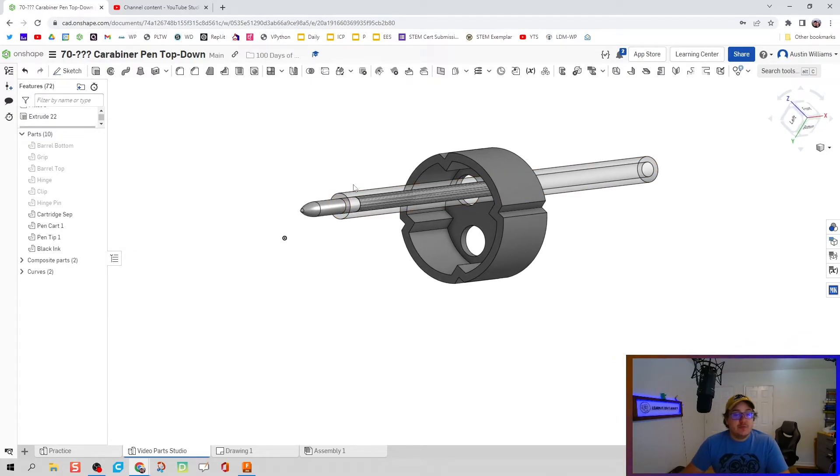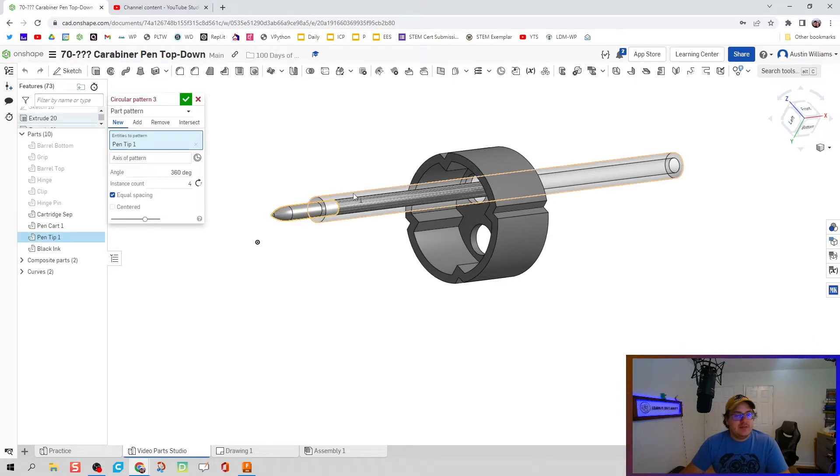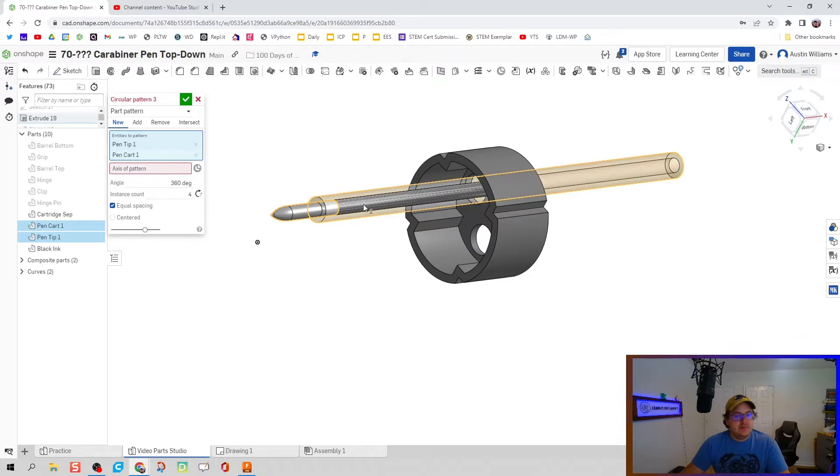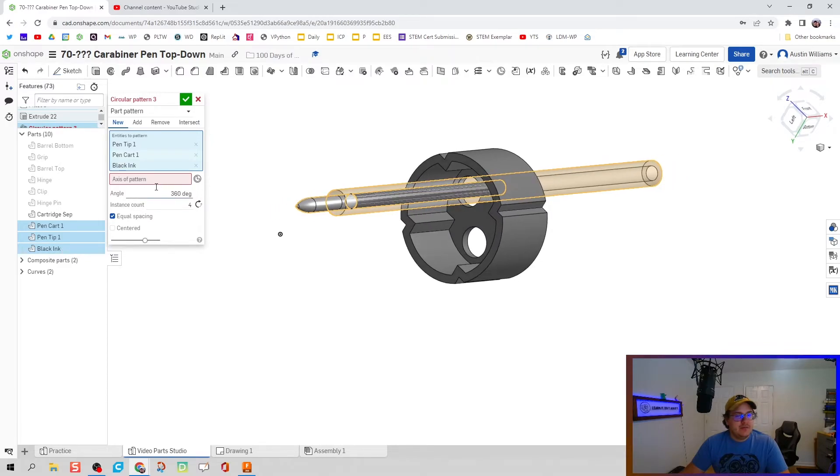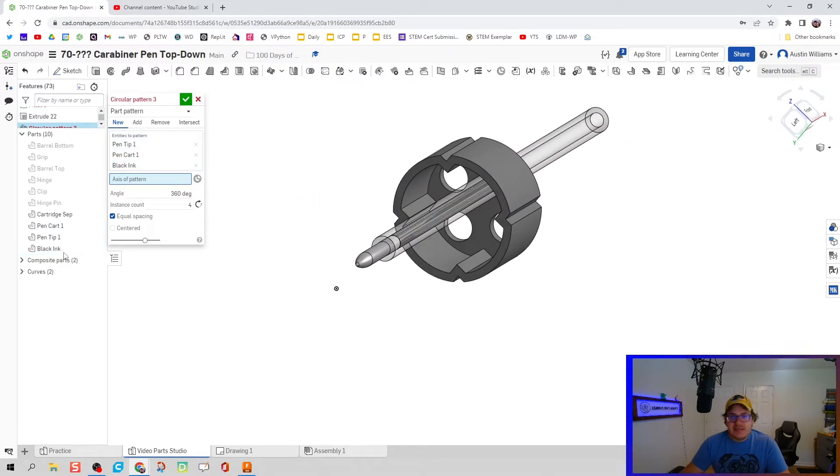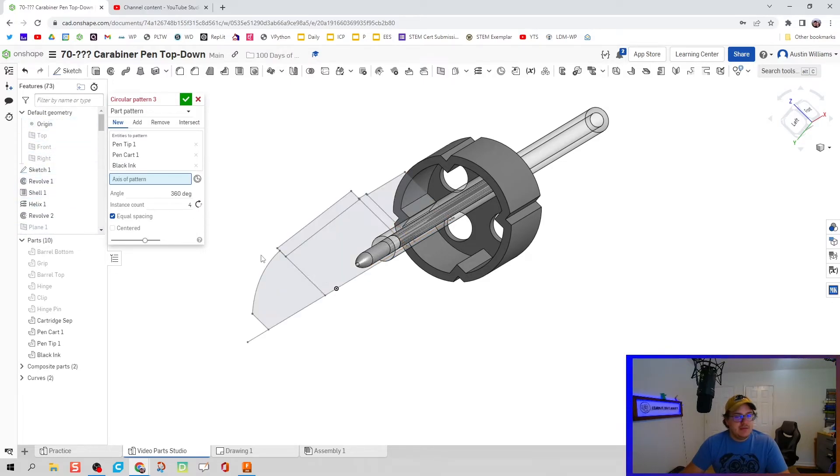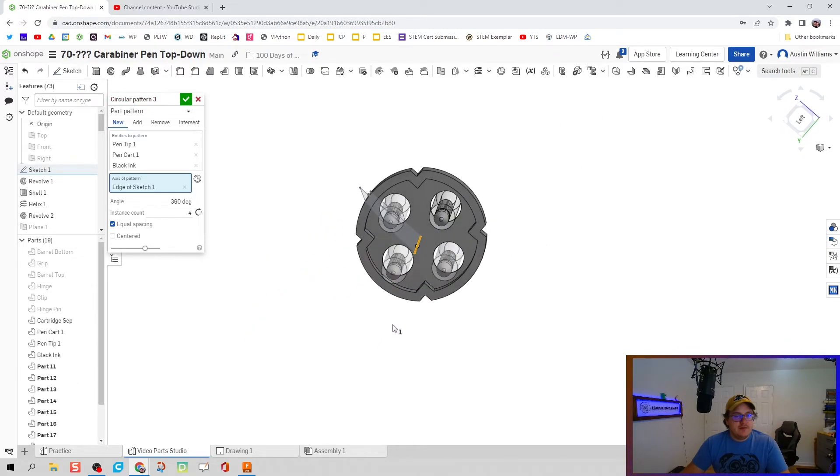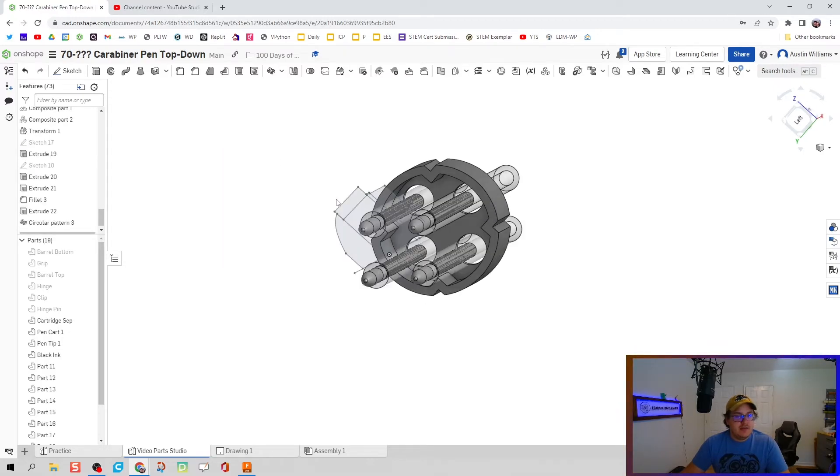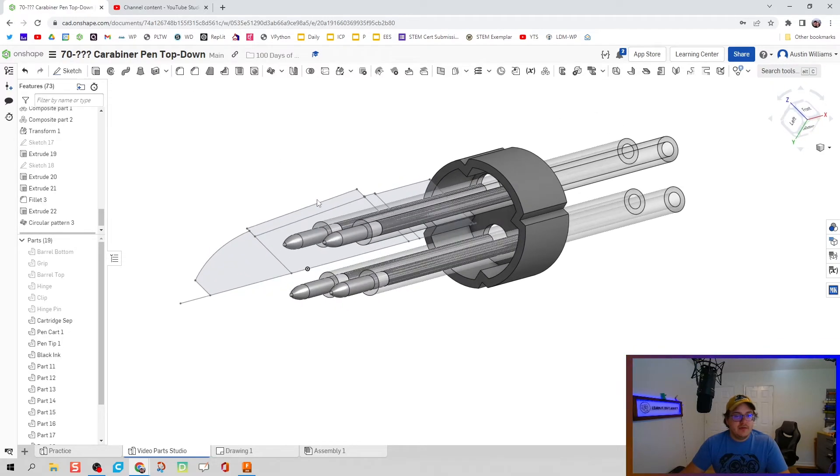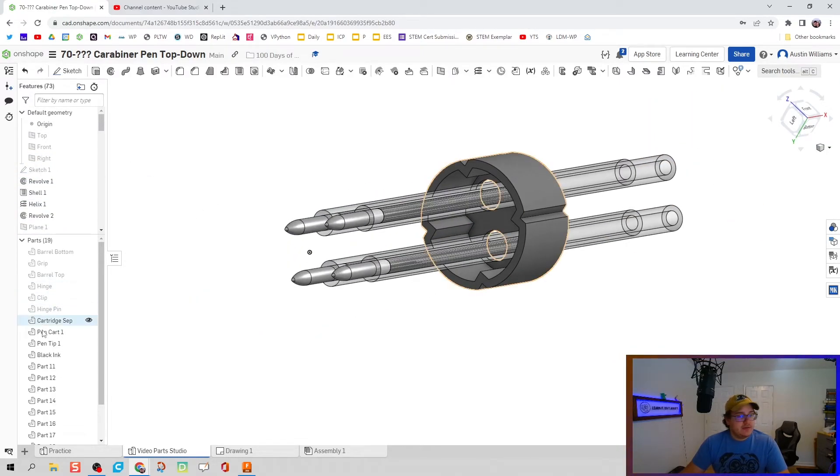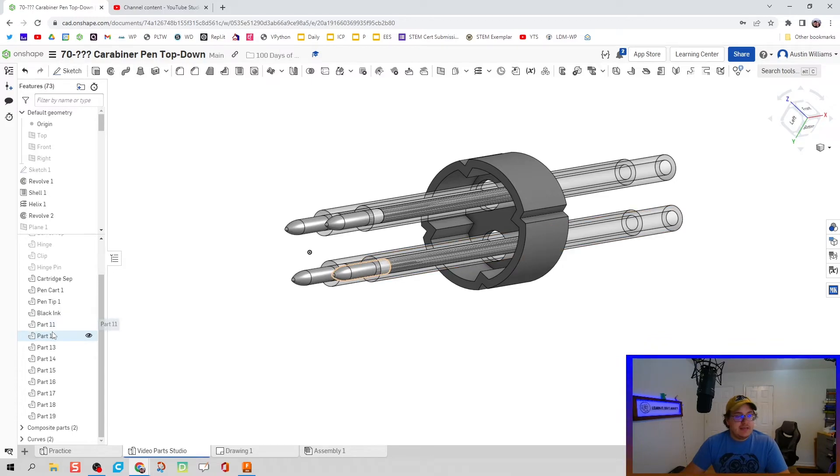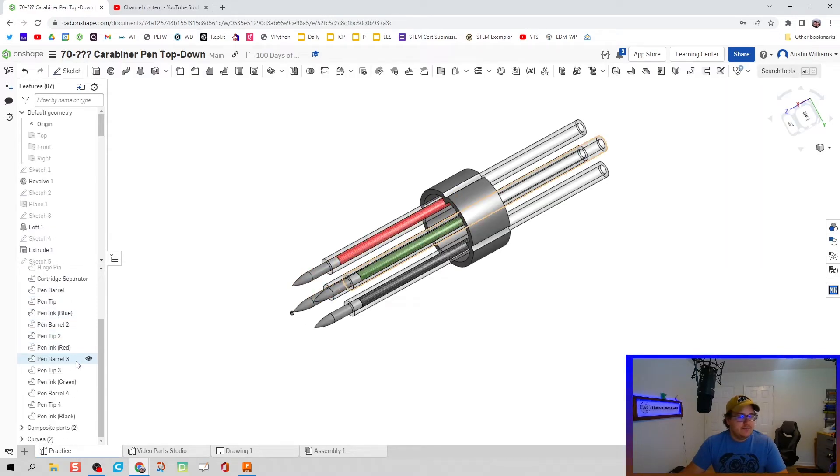Next piece is we're going to repeat our efforts using circular pattern. Entities to pattern can be the tip, the pen, and the ink. I can't select that ink very easily, so we're just going to do it over here with black ink. Axis of pattern, you guessed it, is going to be sketch one. So I'm going to find sketch one, make it active, rotate around there. It already has four instances. That's perfect. Hit the green check mark and we're looking okay.